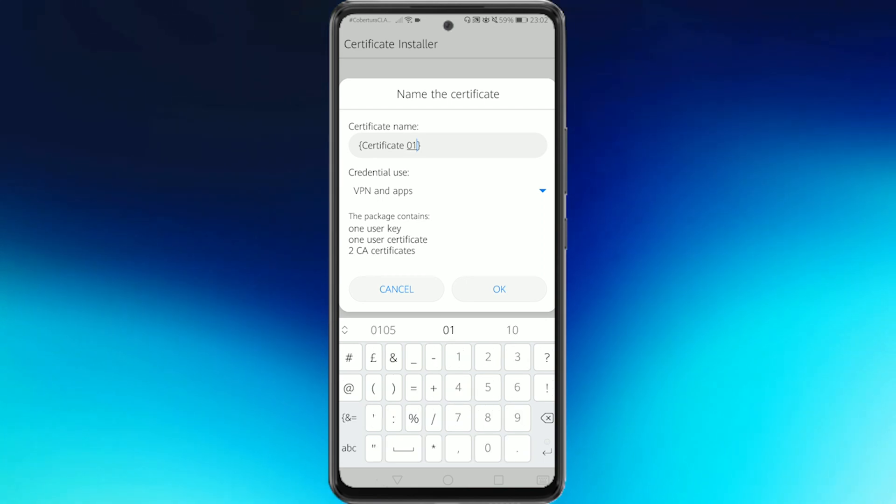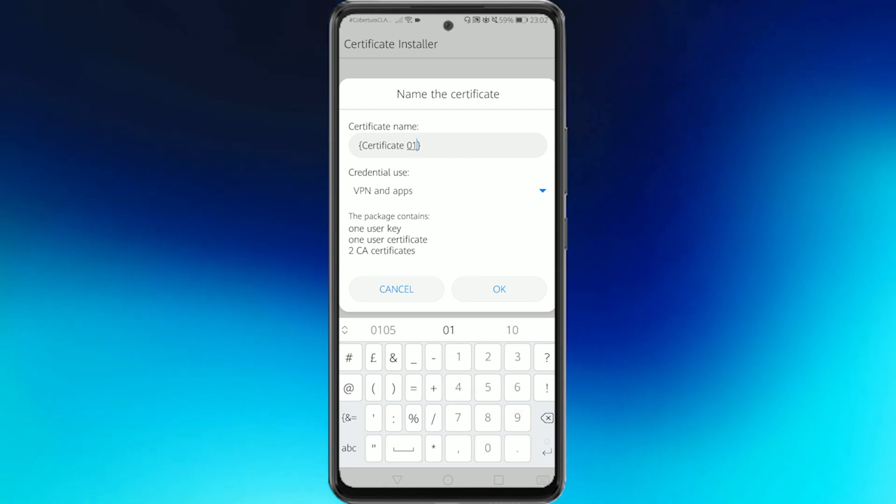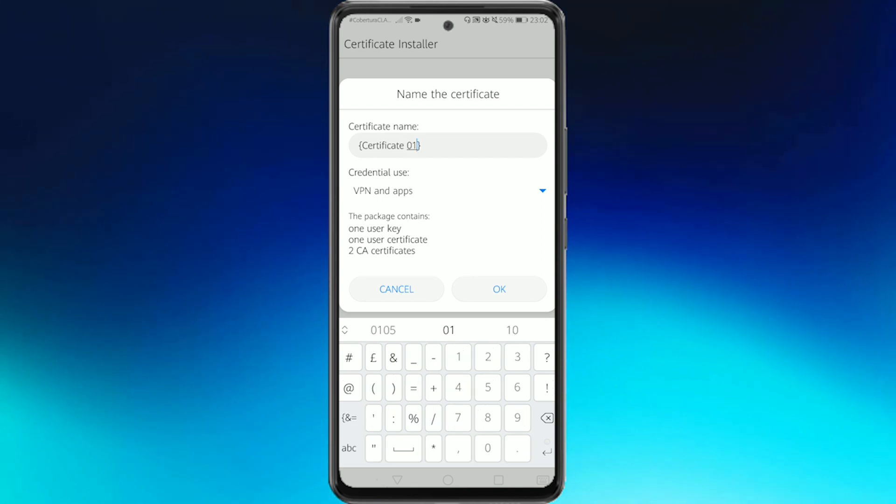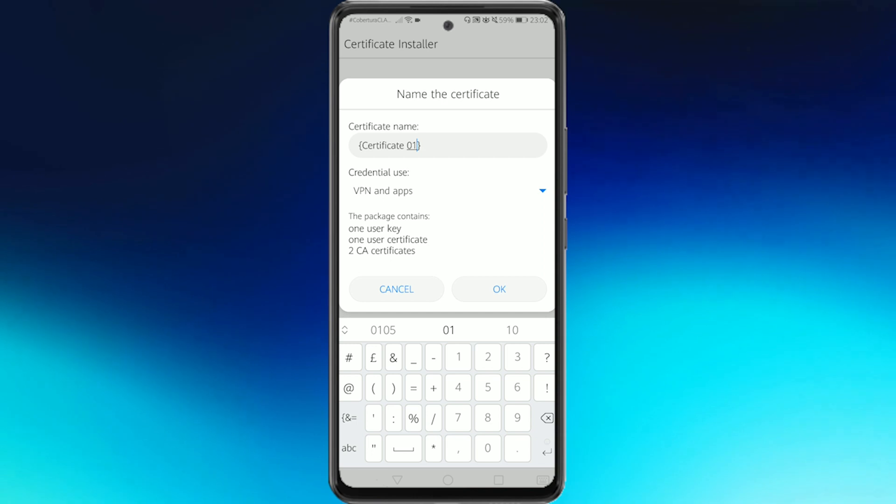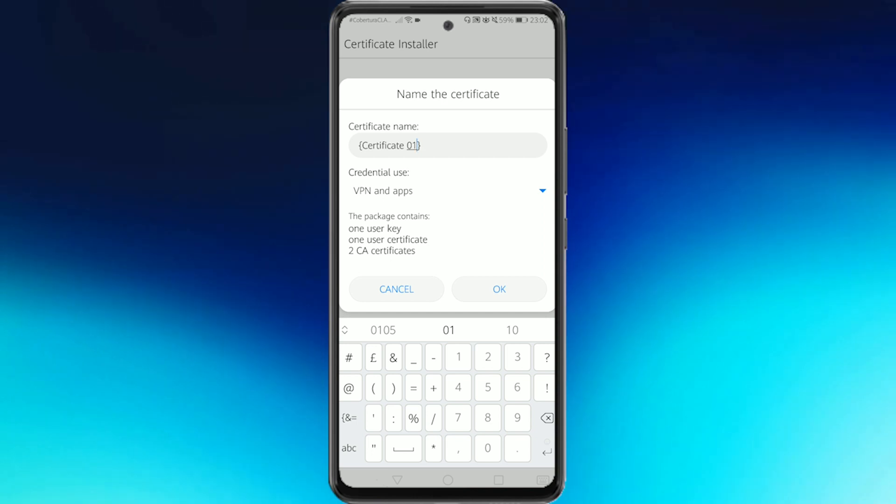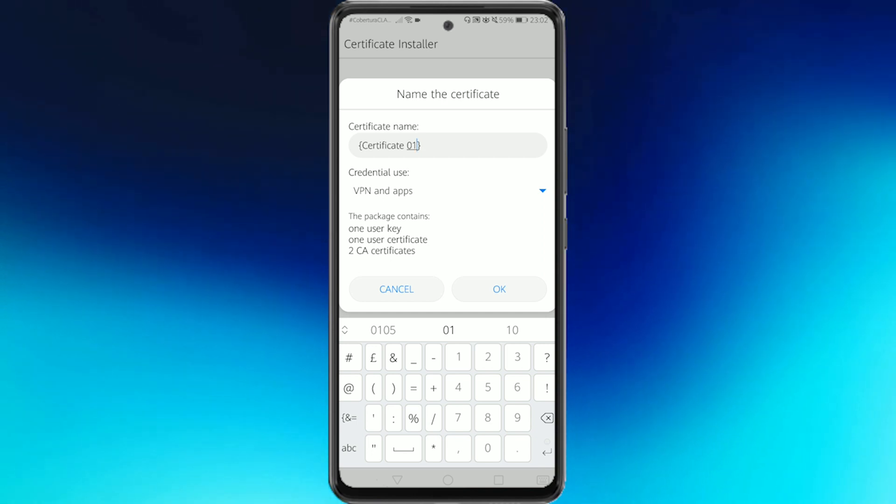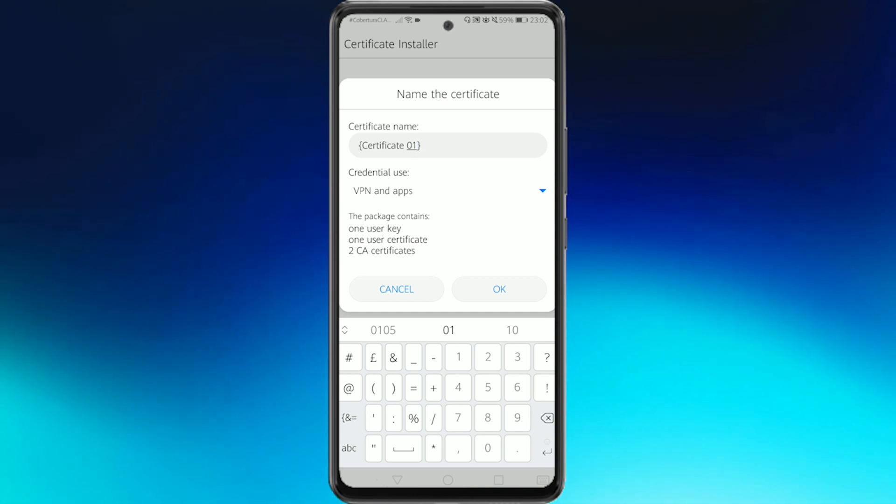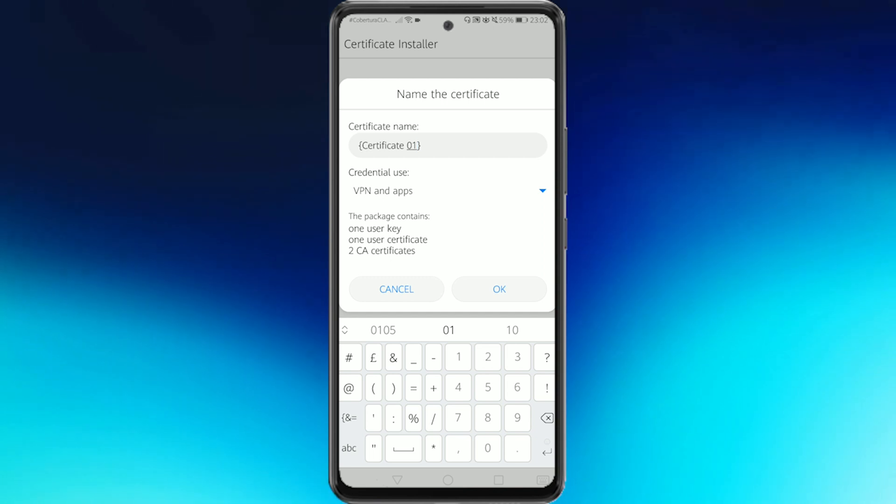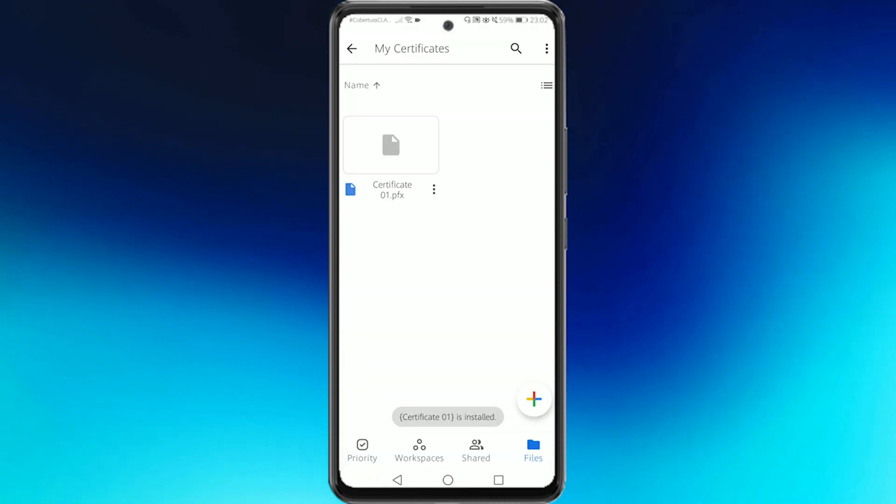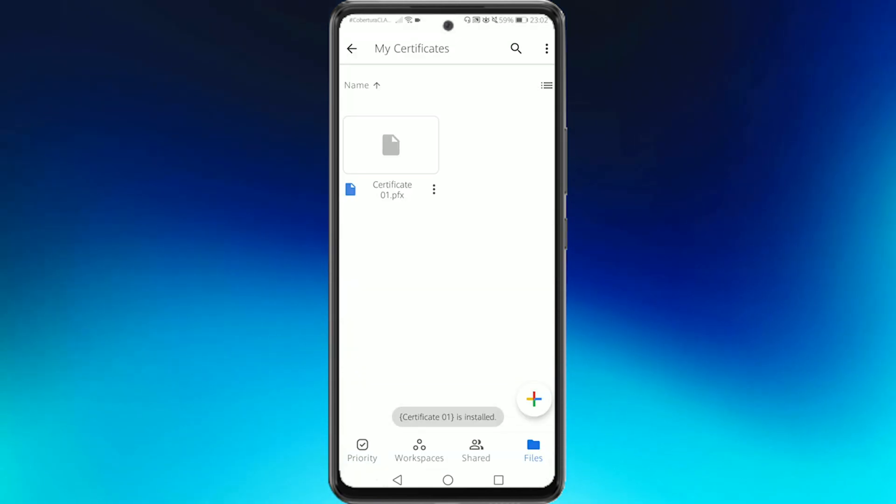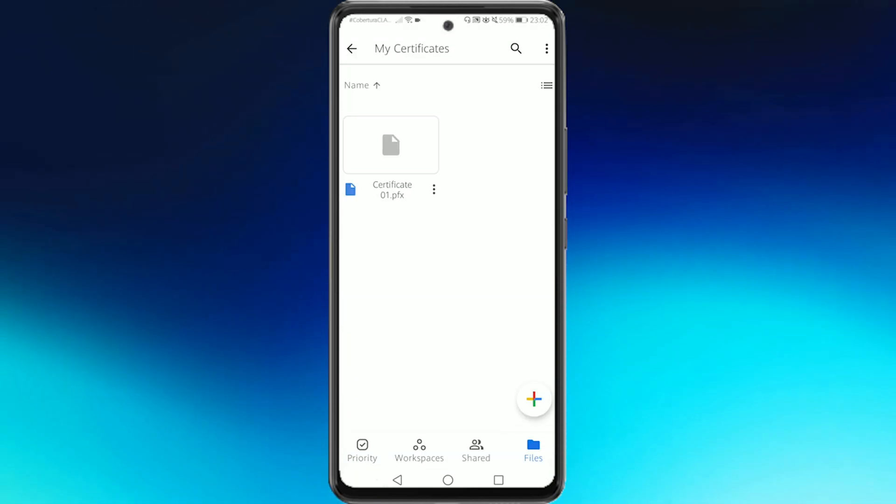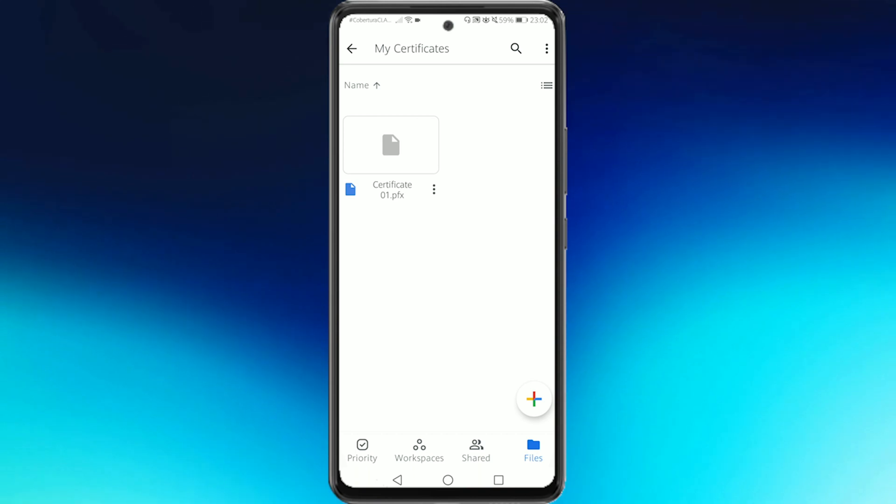The usage of the credential, which in this case is VPN and apps because we'll use it on our Entretramites app, and once we have verified everything is correct we'll press OK. After this we are notified that the certificate was successfully installed.